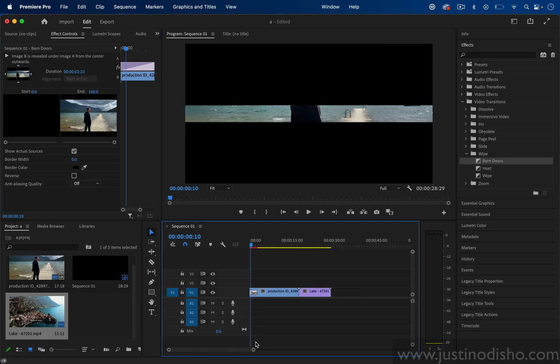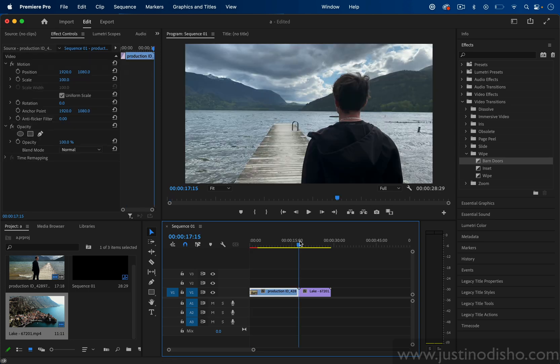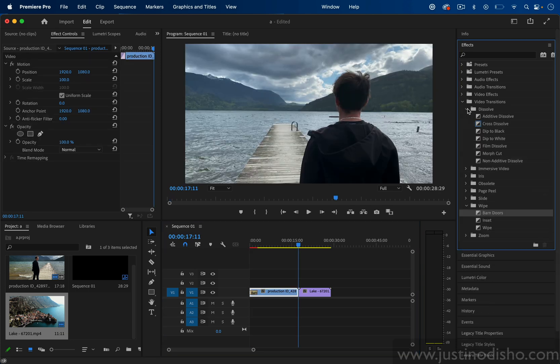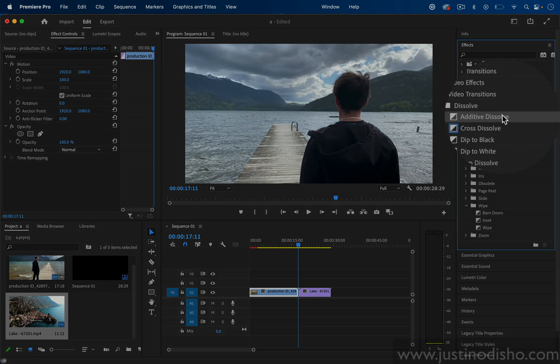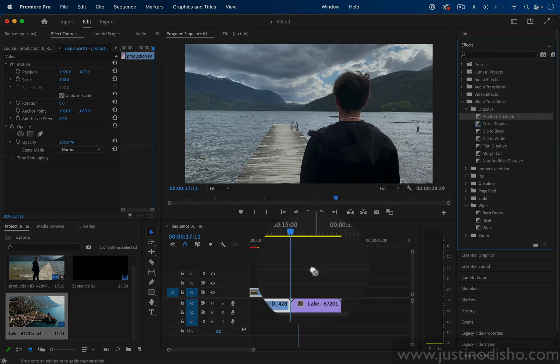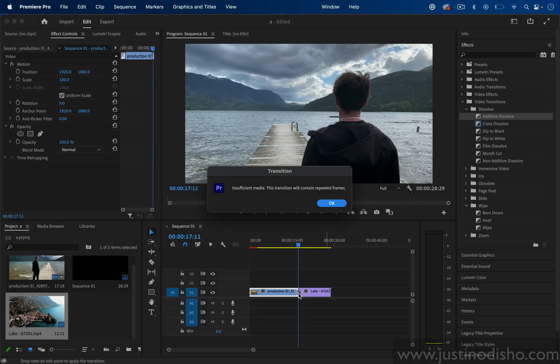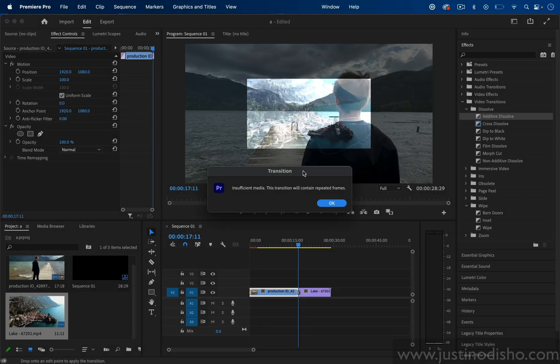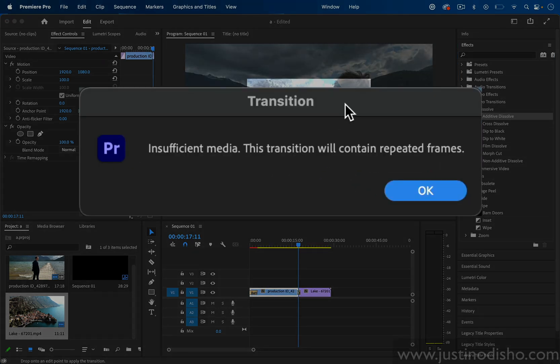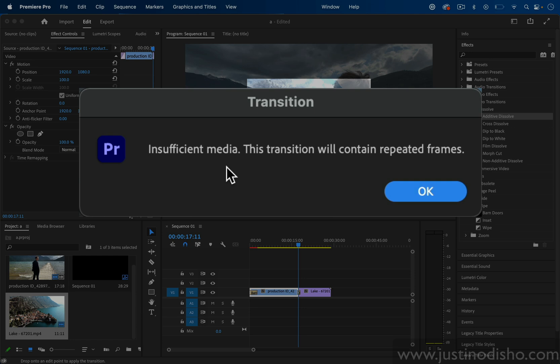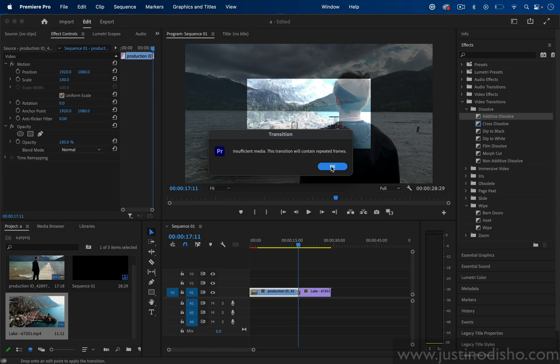Now if I want to apply a transition in between two clips then I can just grab that transition and drag it in between those cuts. Oftentimes you'll get this little pop-up box saying Insufficient Media This Transition Will Contain Repeated Frames. This is not an error or issue—I actually have a whole separate video on this if you want.